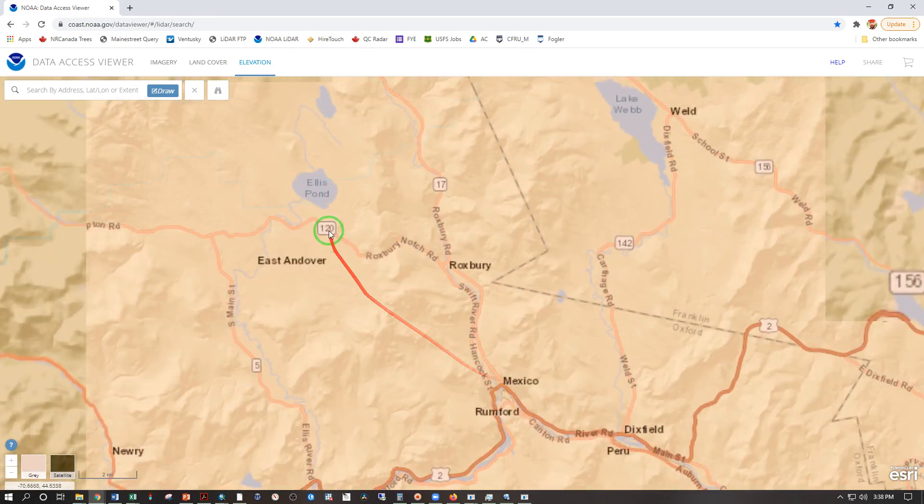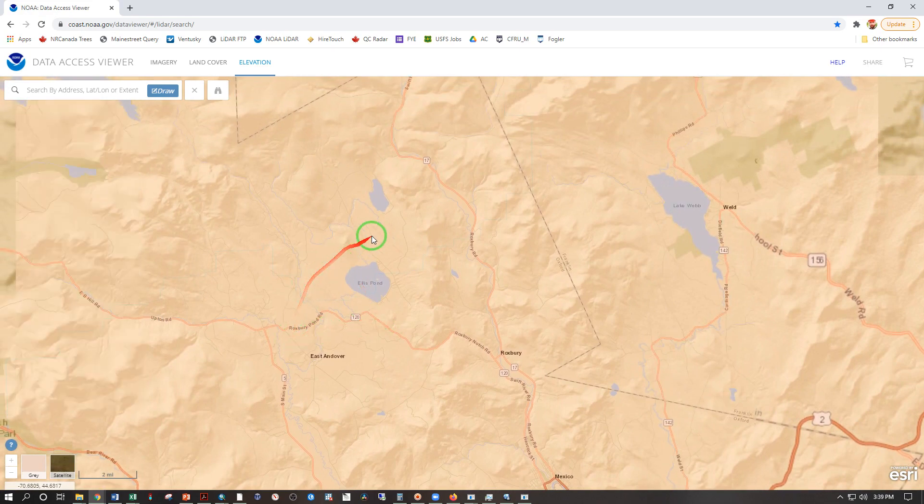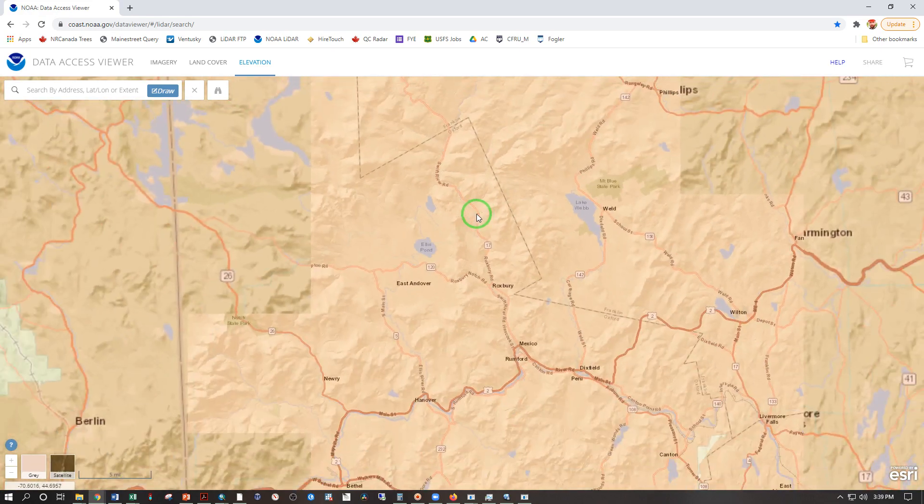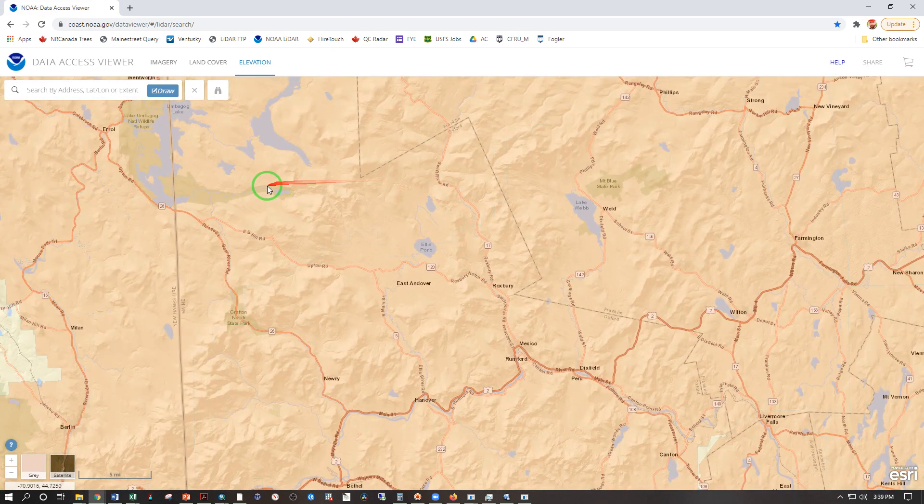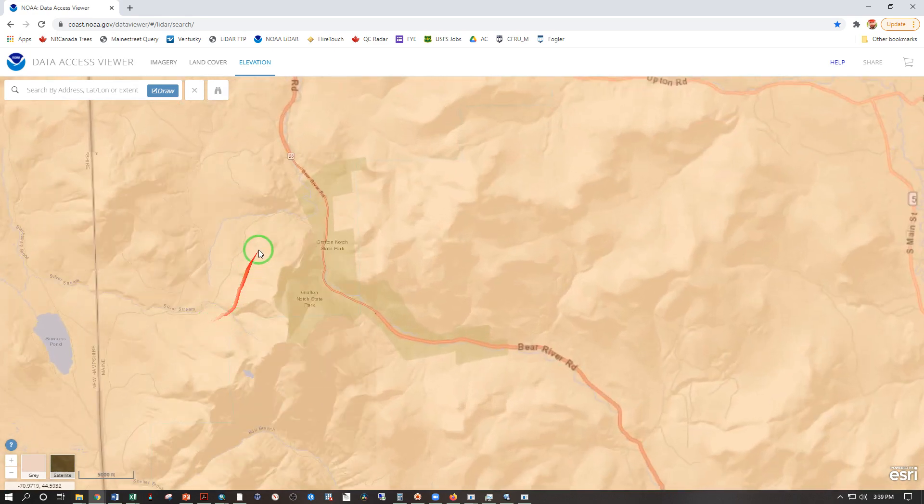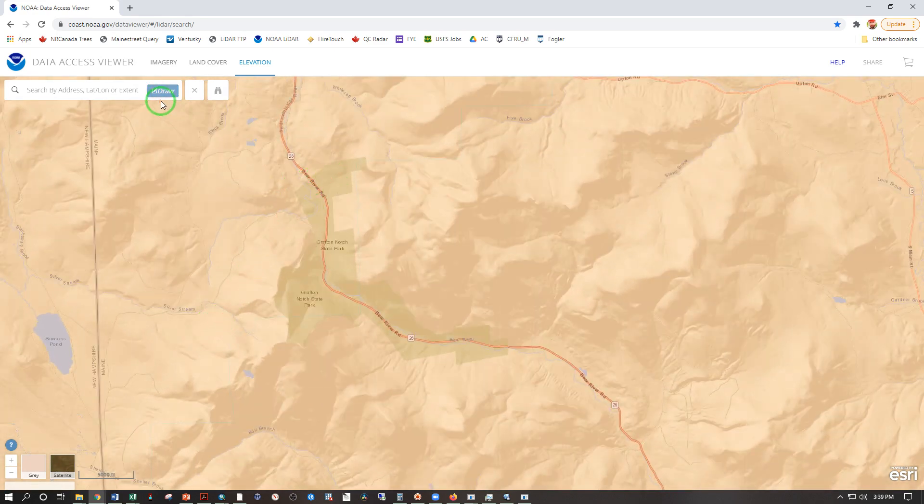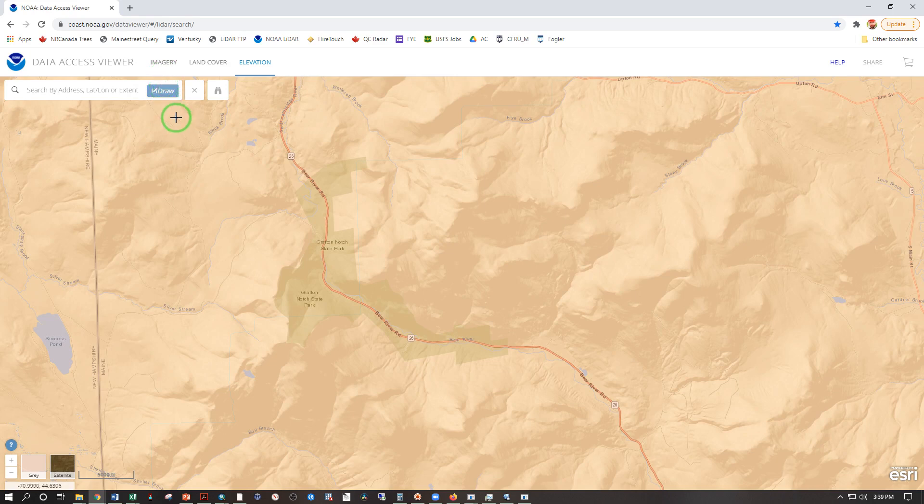There's Rumford here, Andover, East Andover. Where shall we go? Let's do Grafton Notch State Park. It's beautiful in there if you ever get the chance. I'm going to draw my box if it lets me. Come on. There we go. Thank you. Covering that area.